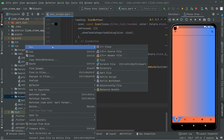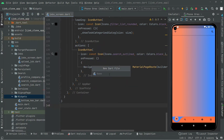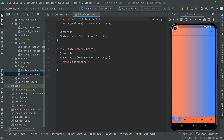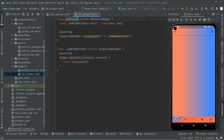In the widgets folder we will create a new Dart file and we will name this as 'job_widget'. In this Dart file we will implement the design with the job widget. We will have a StatefulWidget, so write 'stf' — there we go — and we will name this as 'JobWidget'. That's fine.